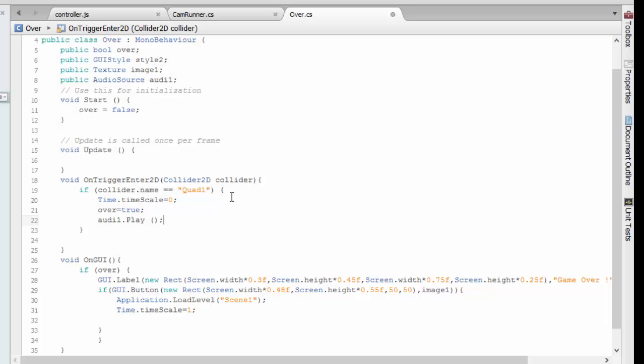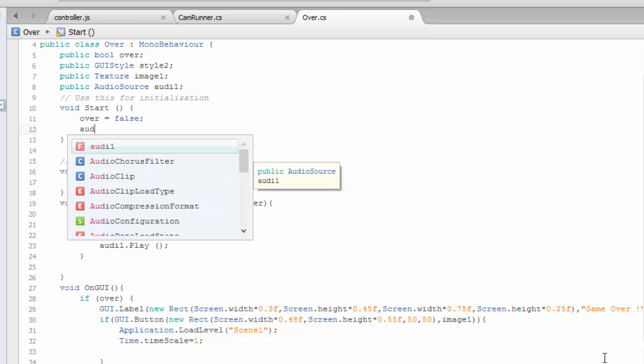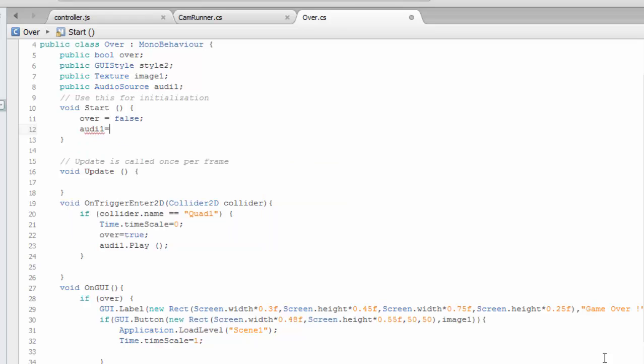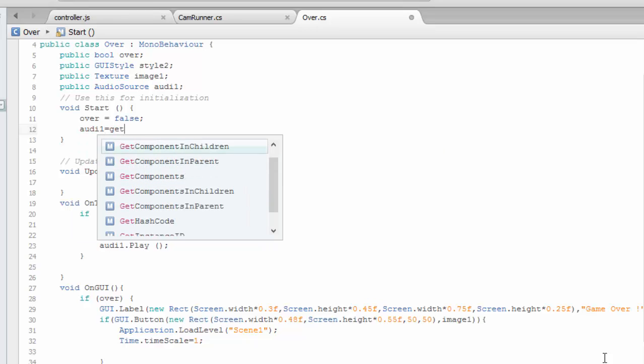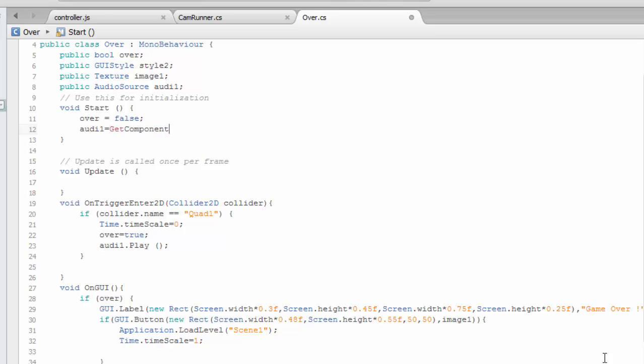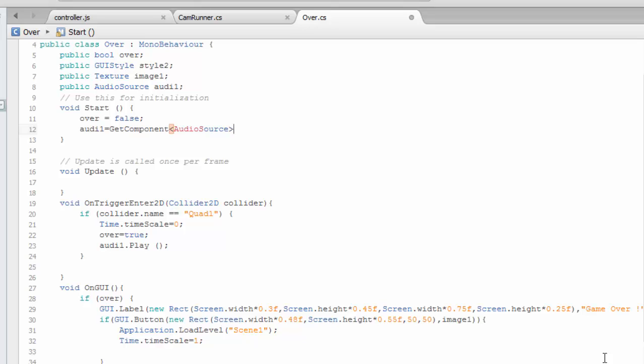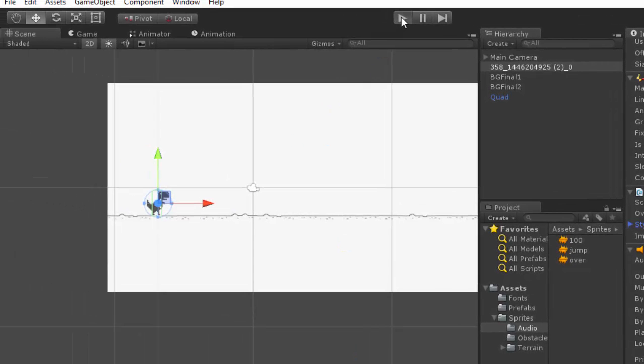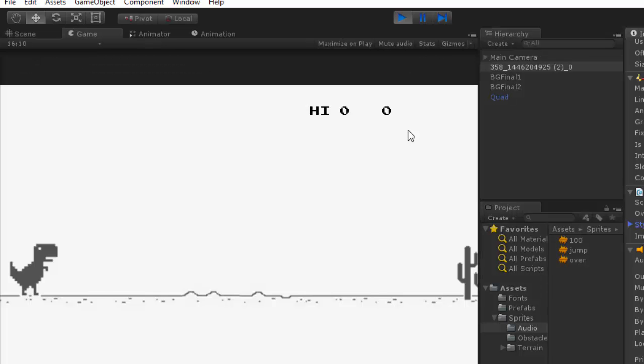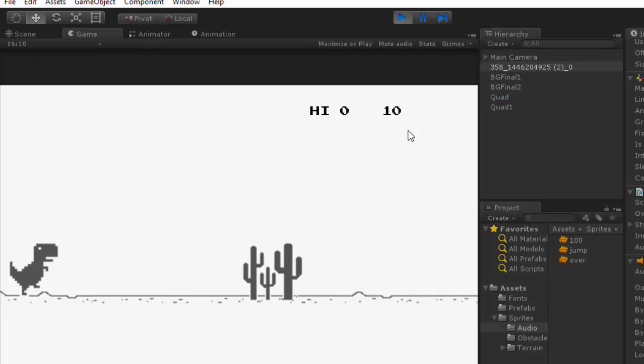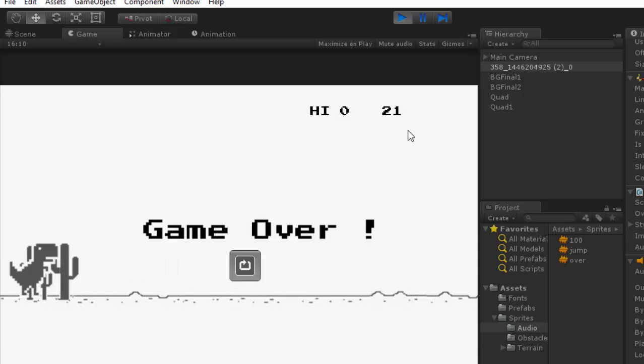And in order to get this component, we have to do like audio1 equals to get component which is audio source. We can get the component now. Let us see if it works. Alright, it's working.